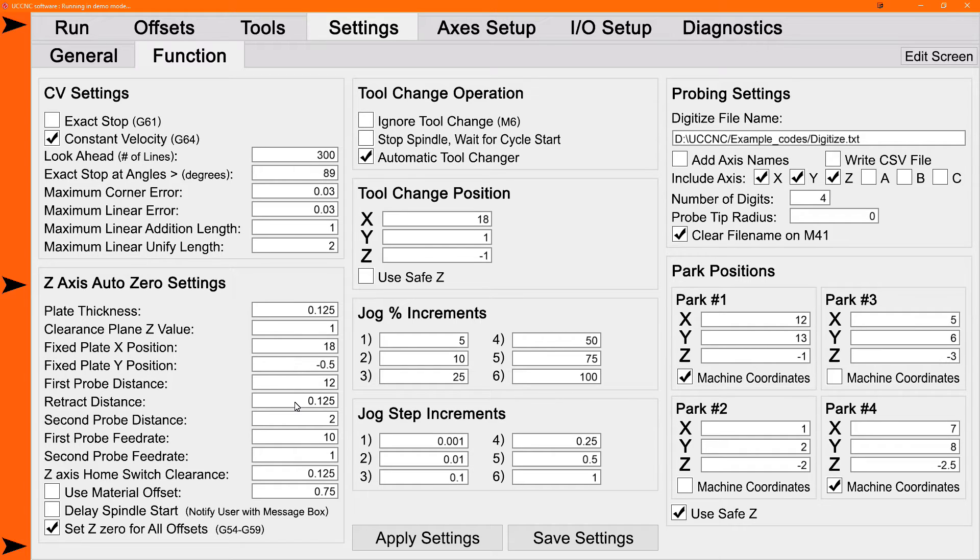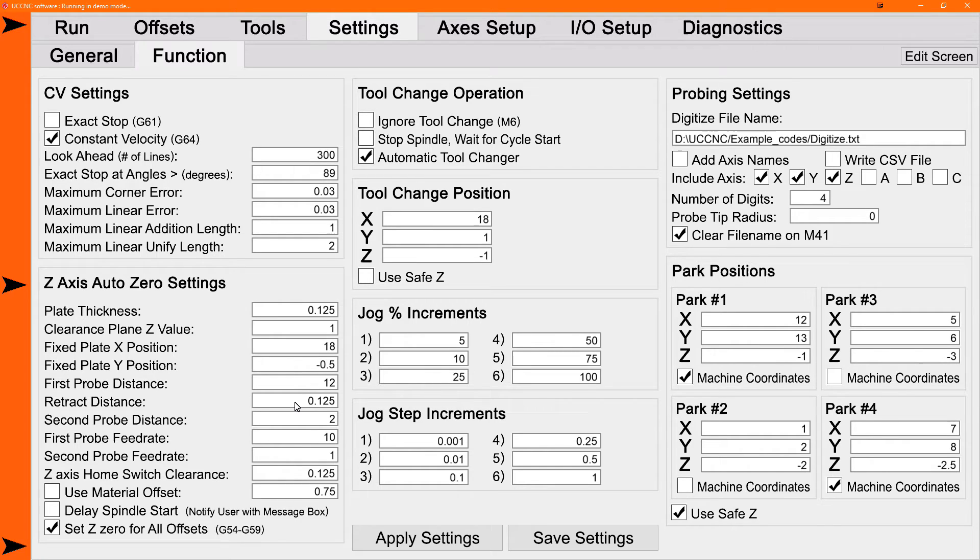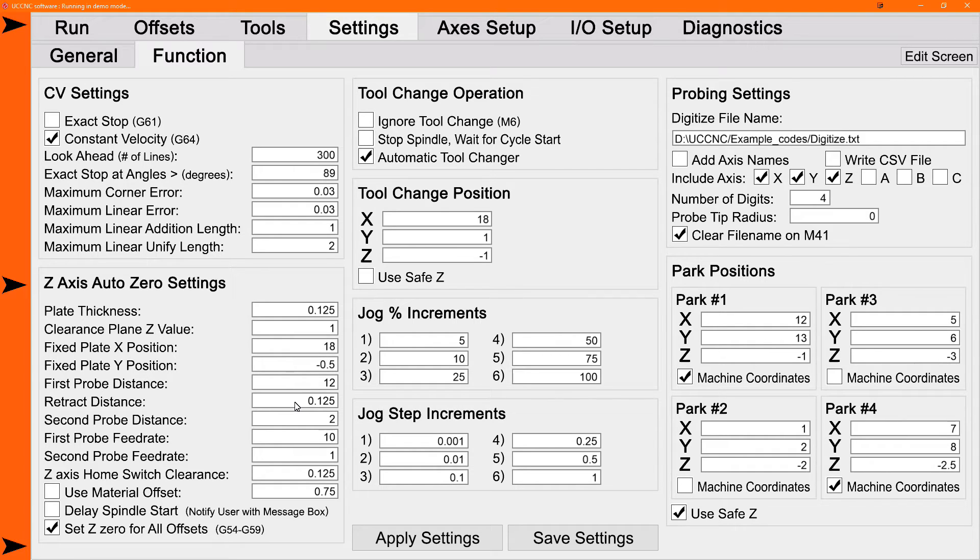Now many people say that you don't need to probe twice, but some people have tested and found that the second probe at a slower rate does indeed make it more accurate. This is probably something to do with machine stiffness. But for whatever reason, the two probe system seems to work better for most people.